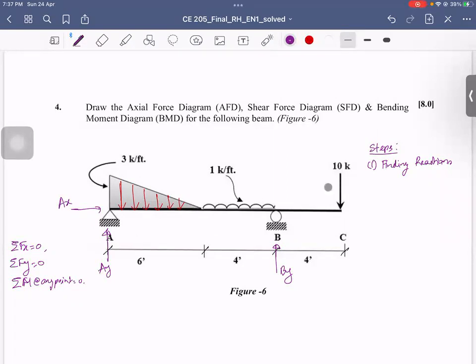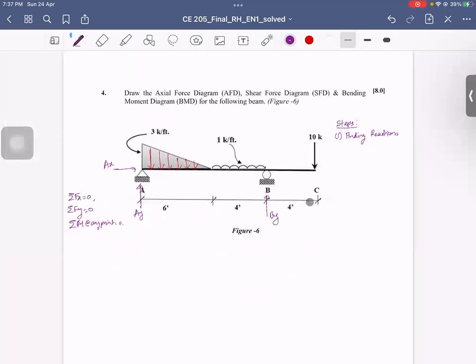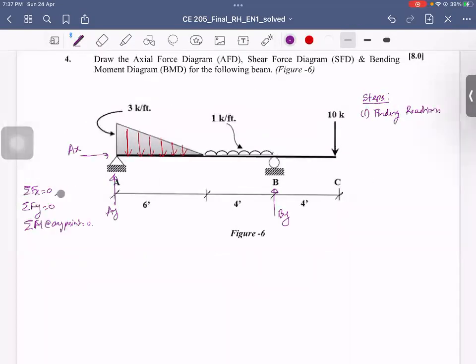I am going to talk about the connection point and the alignment. I am going to talk about the equilibrium equations: Fx=0, Fy=0, and moment at any point equals 0. The structure is statically determined. Now I am going to talk about the summation of Fx=0.